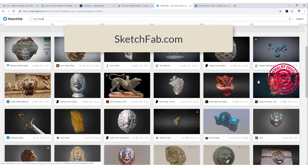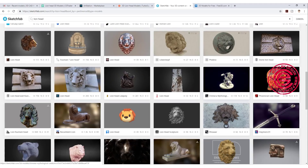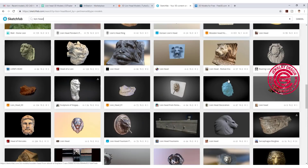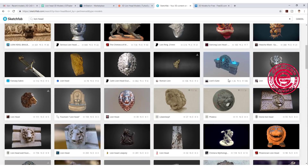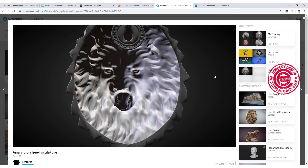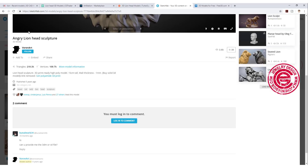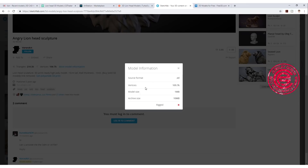The next one is Sketchfab. You are going to see some models that cross over from ArtStation, because you can sell on one platform and also on another. So you might come across a familiar head from another website. Coming in here, you are able to rotate and see inside and outside. You also want to read through the model information — it will tell you it's an STL file, the file size, how many vertices it has, and all the information you need.